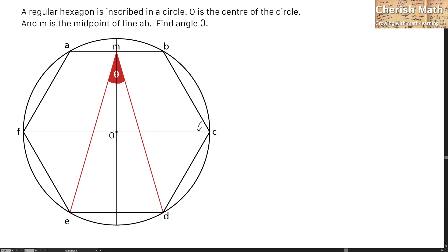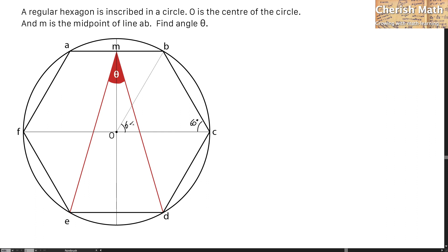The angle OCB is formed at 60 degrees. The way of getting 60 degrees here is simply because BOC is in fact an equilateral triangle, so each angle here is 60 degrees. OC is the radius of the circle, and BC is the same length as the radius, which I labeled with the letter R.